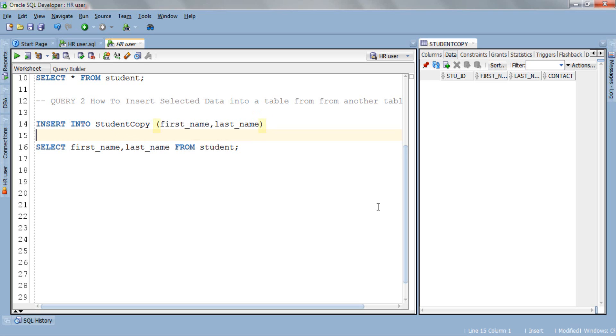Mind here not to forget to enclose the list of column names in parentheses otherwise the SQL compiler will give you an error. After that we have our SELECT statement. This statement will return first_name and last_name which we want to insert.